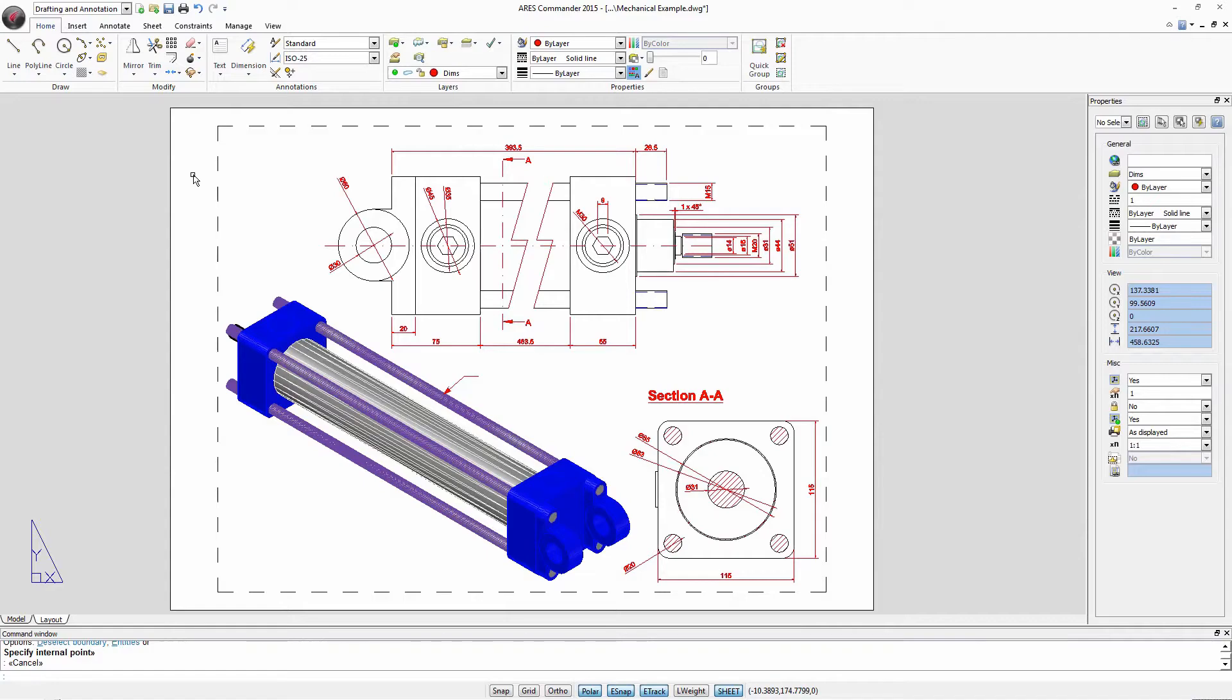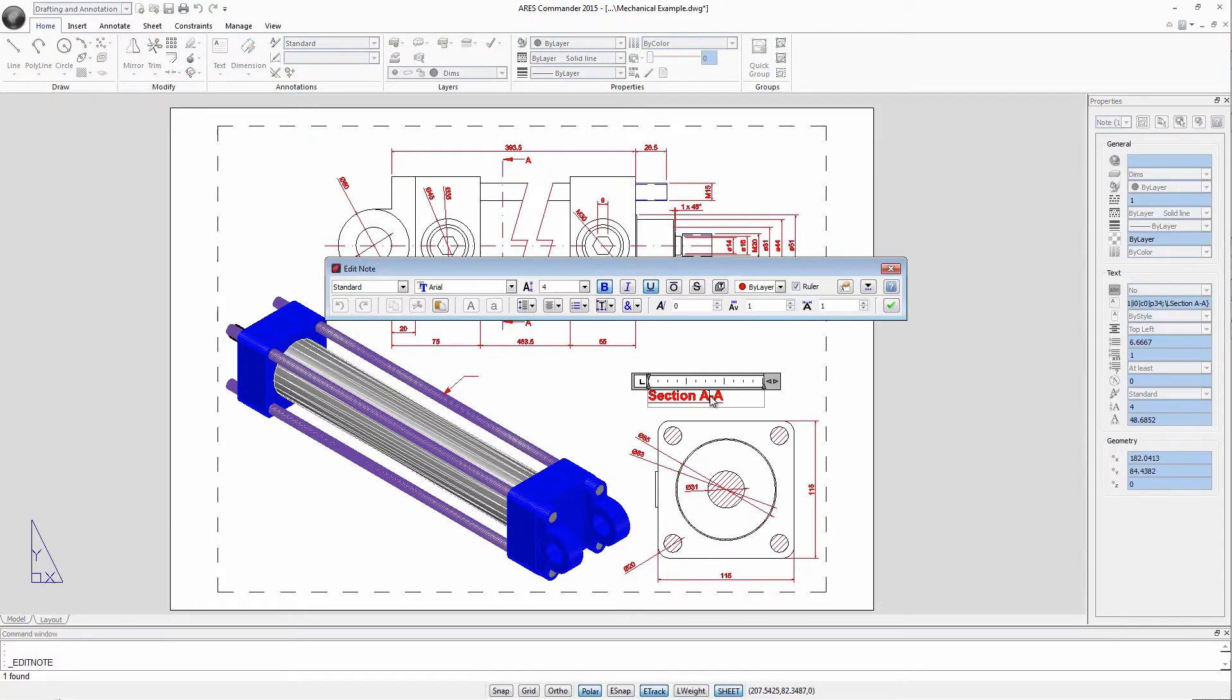Create and edit text very easily in your drawings thanks to the tools offered by Ares Commander 2015. To edit a text we can for example double click and this editor opens.